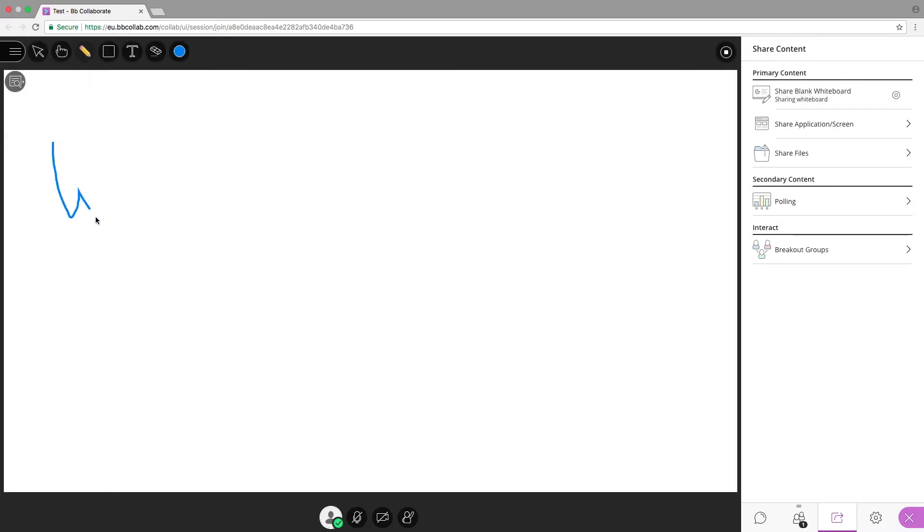Share blank whiteboard enables the whiteboard canvas that allows participants to add text and draw like they would on a whiteboard in the classroom.